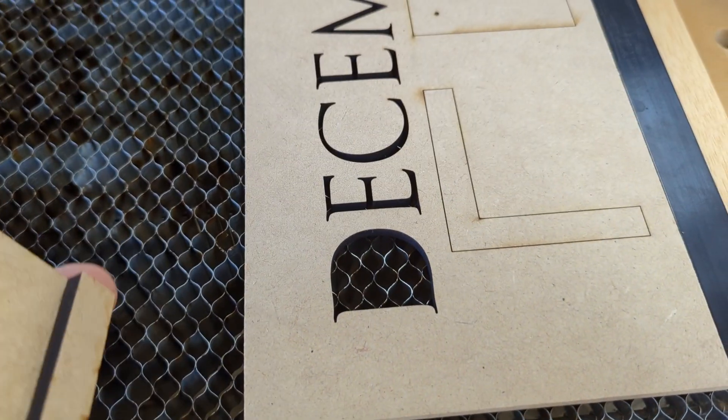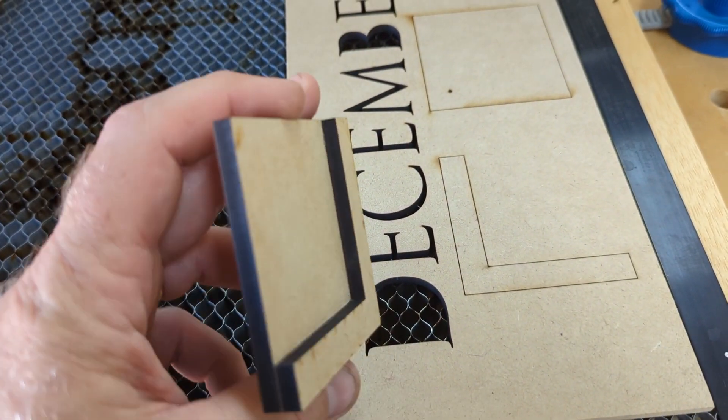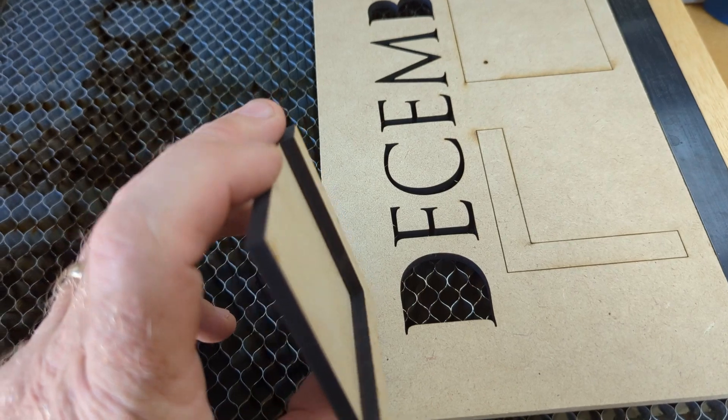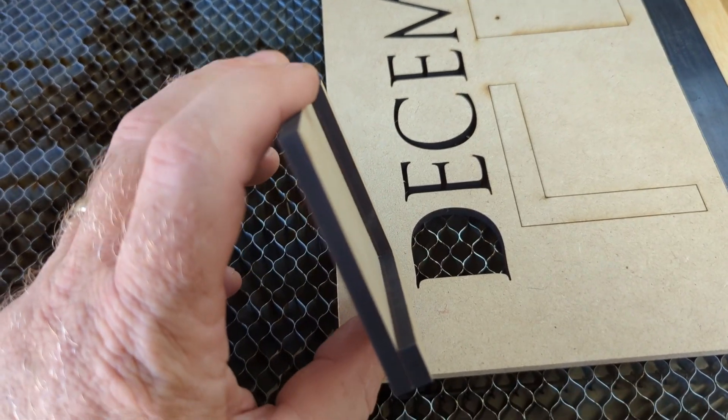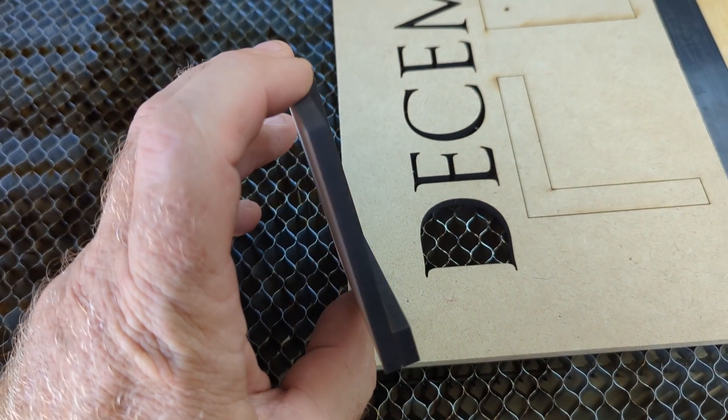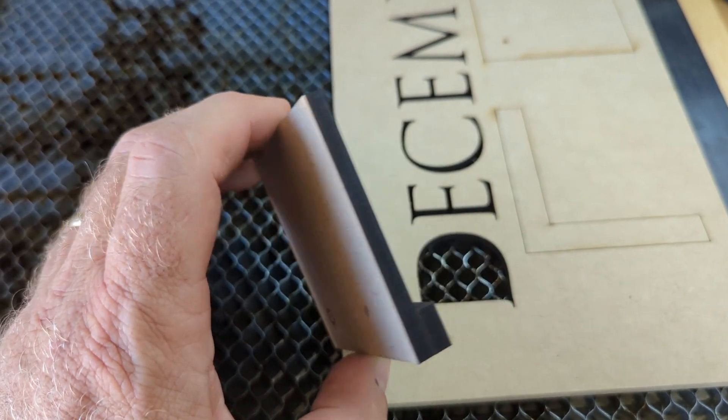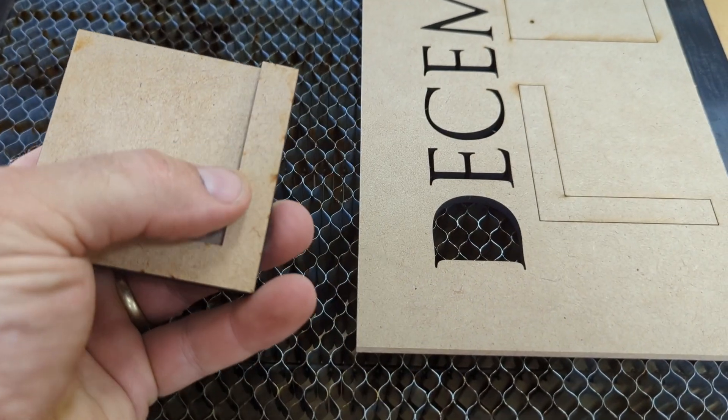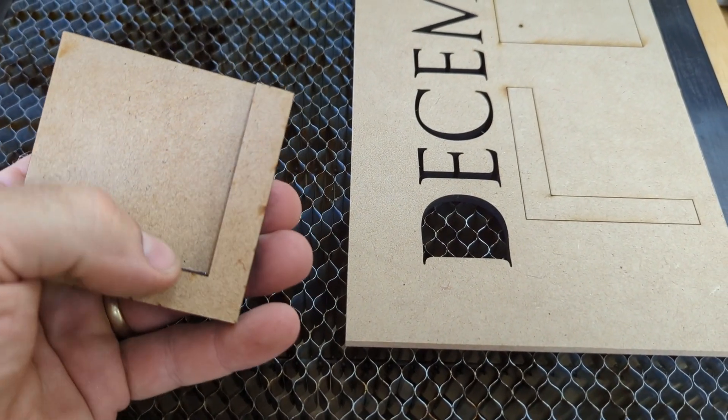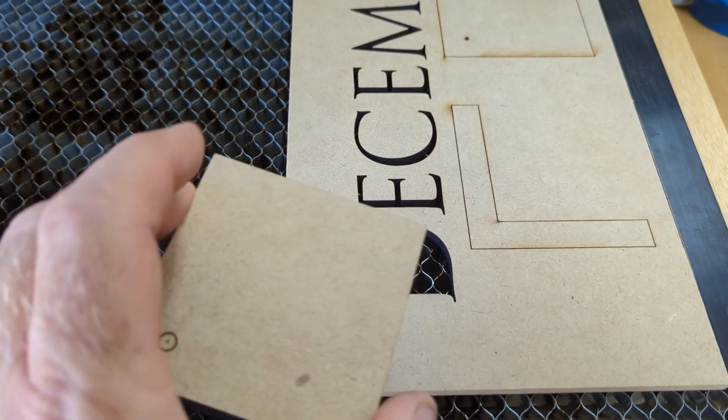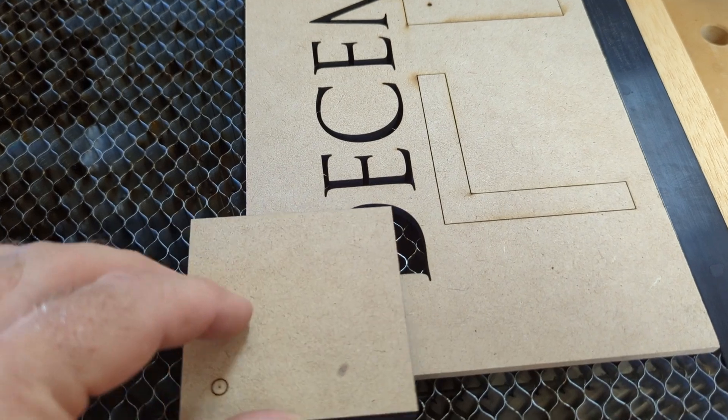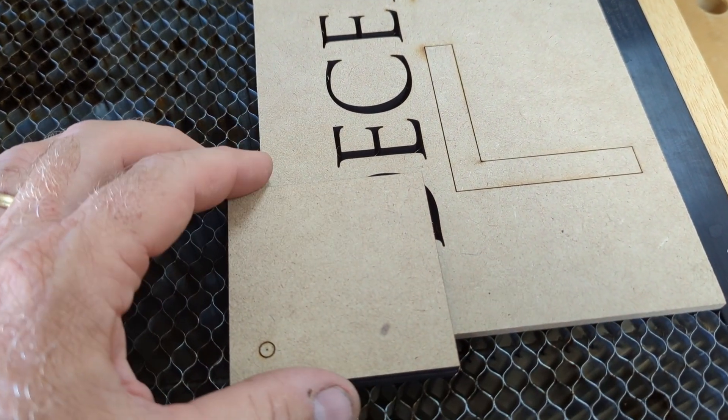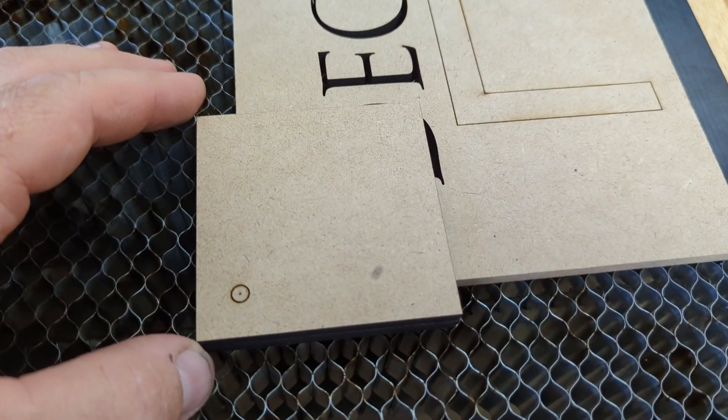So I came up with this method. This is basically just a piece of quarter inch MDF, and you can use cardboard for this, anything that's a little bit thick. But basically we've got an edge here to guide me into the corner, just like a normal kind of edge finder.